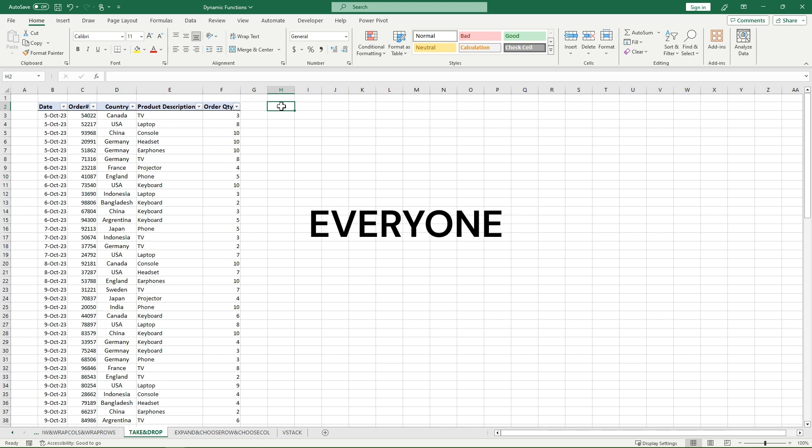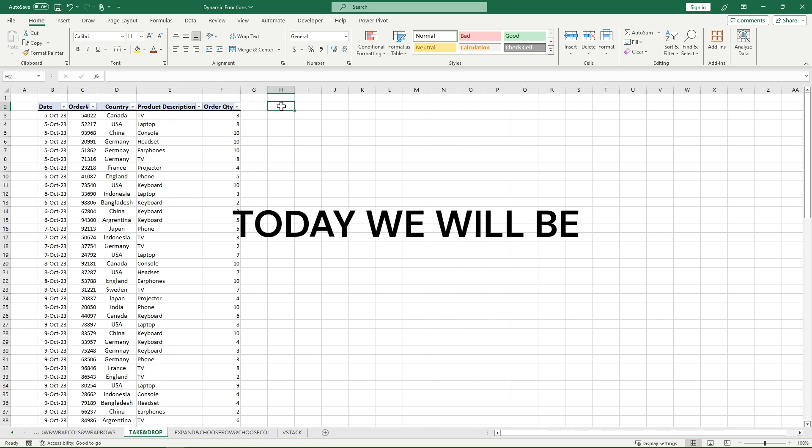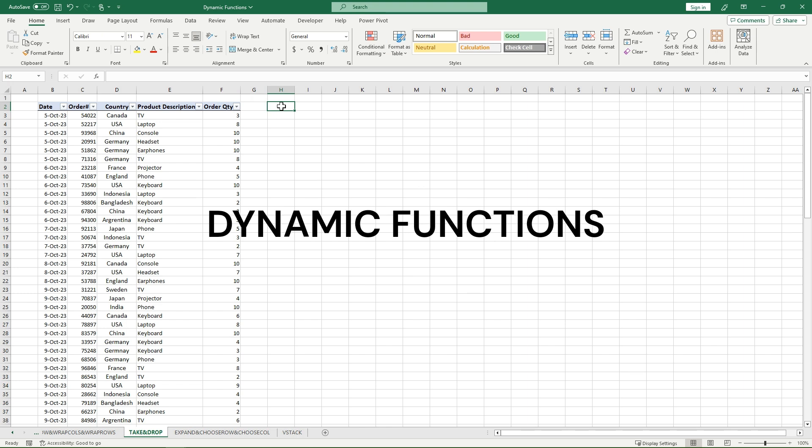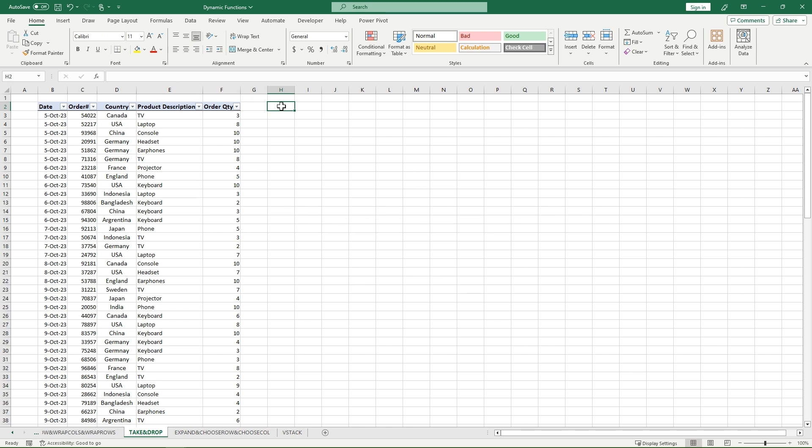Welcome back to Excel HQ everyone. Today we will be going over the TAKE and the DROP dynamic functions. The TAKE function basically takes a specified amount from an array that you outline, and the DROP function just drops off a specified amount from an array that you outline. And I'll show you what I mean right now.